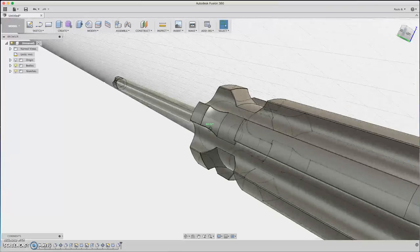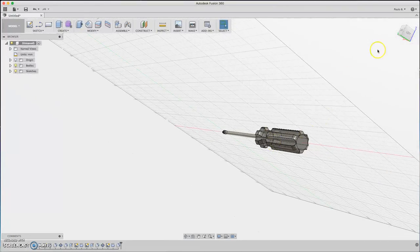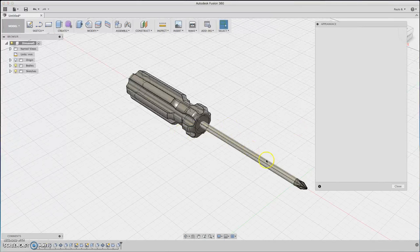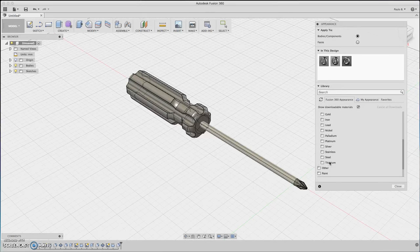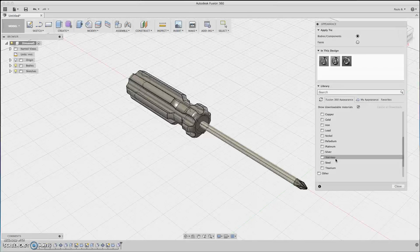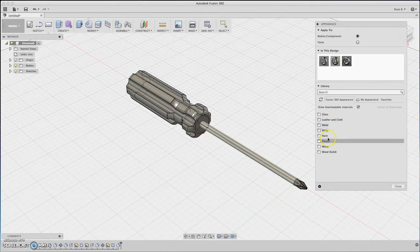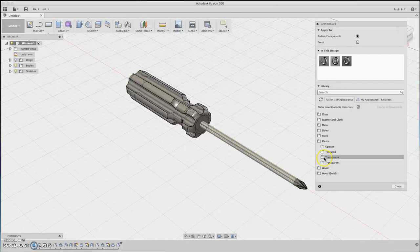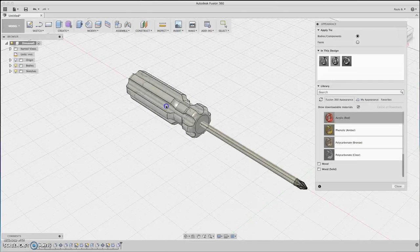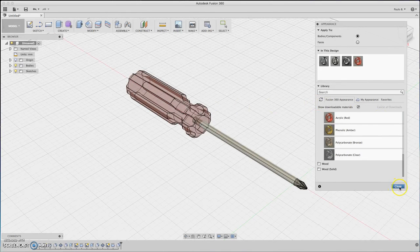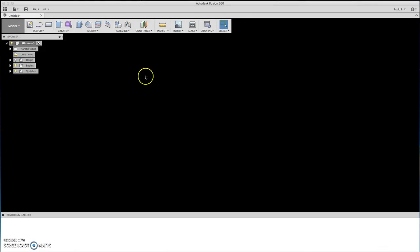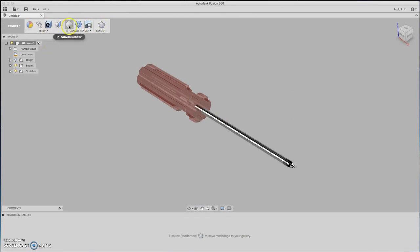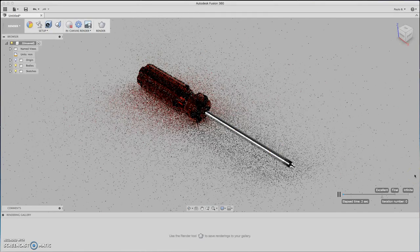The screwdriver. Let's apply some materials to it. Let's make it this transparent one, transparent plastic. Can be transparent. I can click red. Click close. Now you can render it like so. And there you have it, a screwdriver.